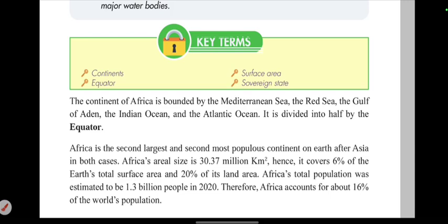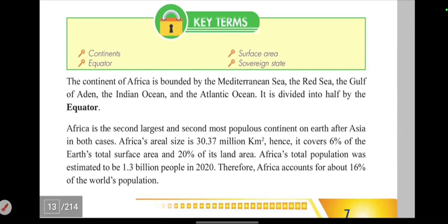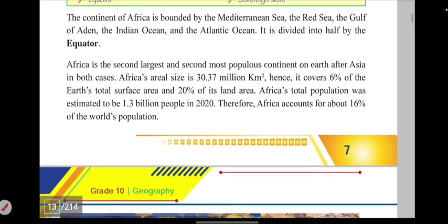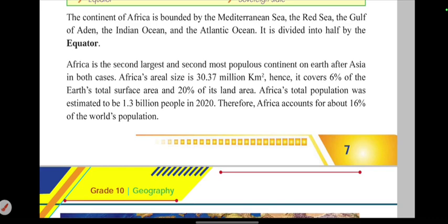It is divided into half by the equator. Africa is the second largest and the second most populous continent, after Asia in both cases.